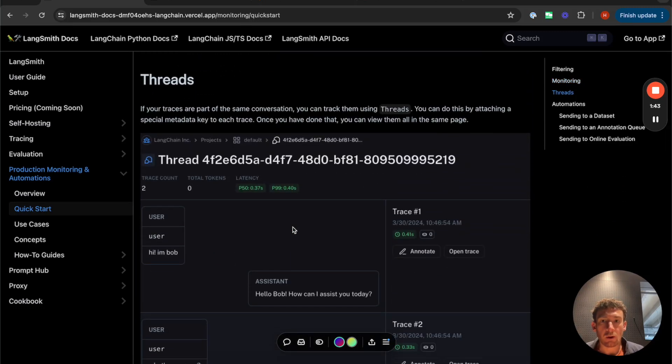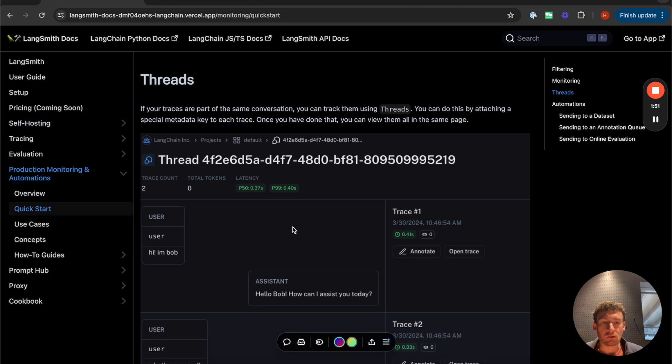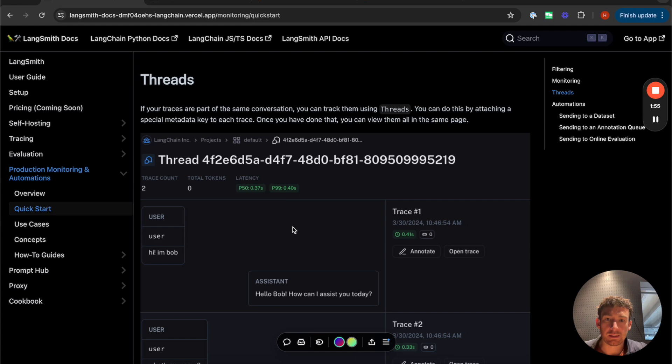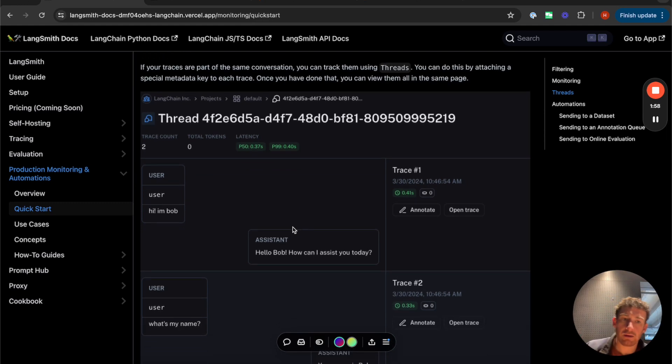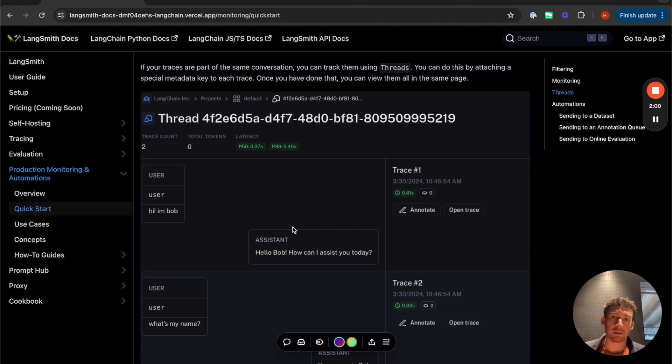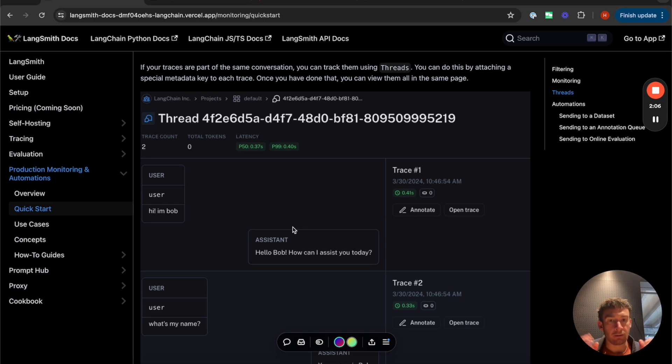After that, we're going to talk about threads. So one of the main UX for LLM applications is chat. And so being able to group different turns of the conversation together into a sensible view and have a kind of great bird's eye view of that thread or that conversation is really important. And so we've added a view specific, not at the trace level, but at the thread level.